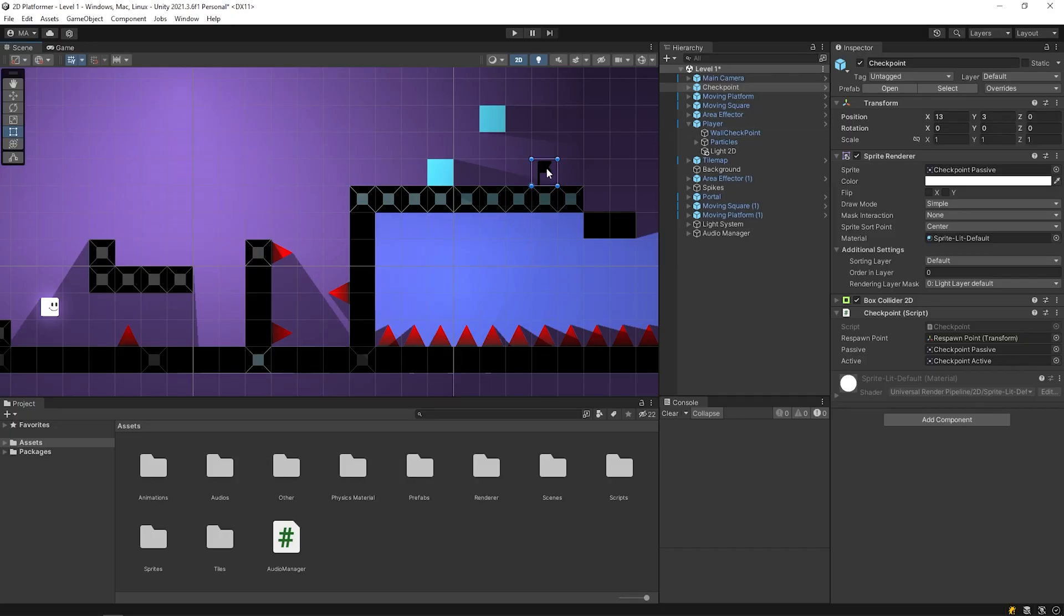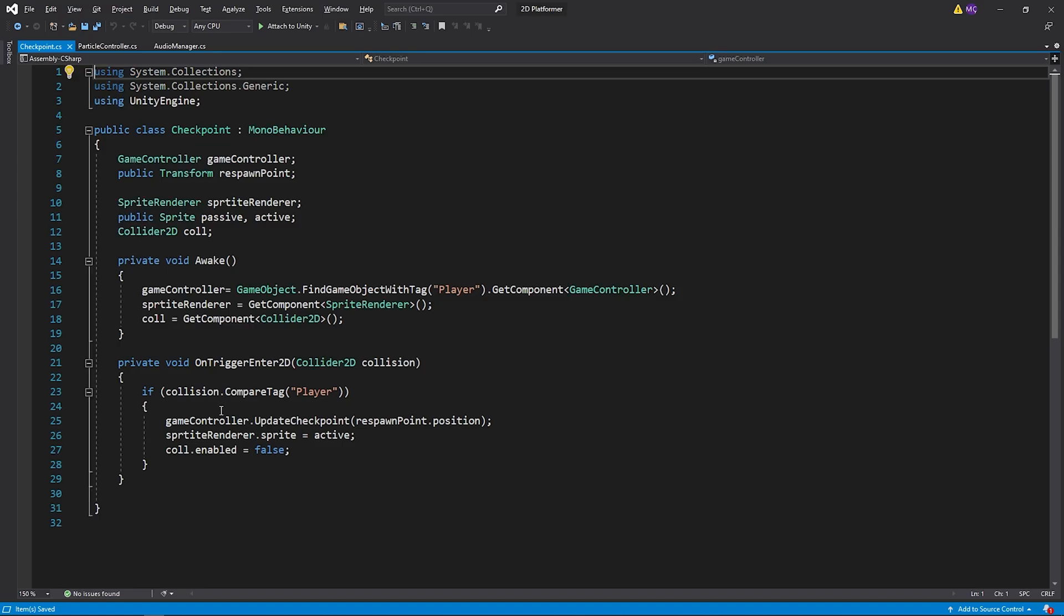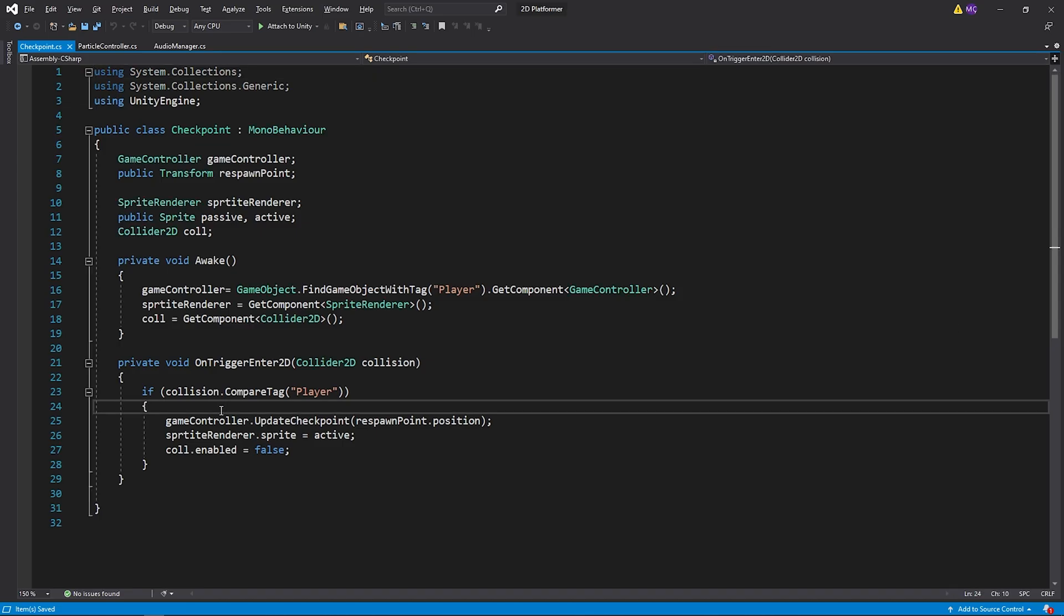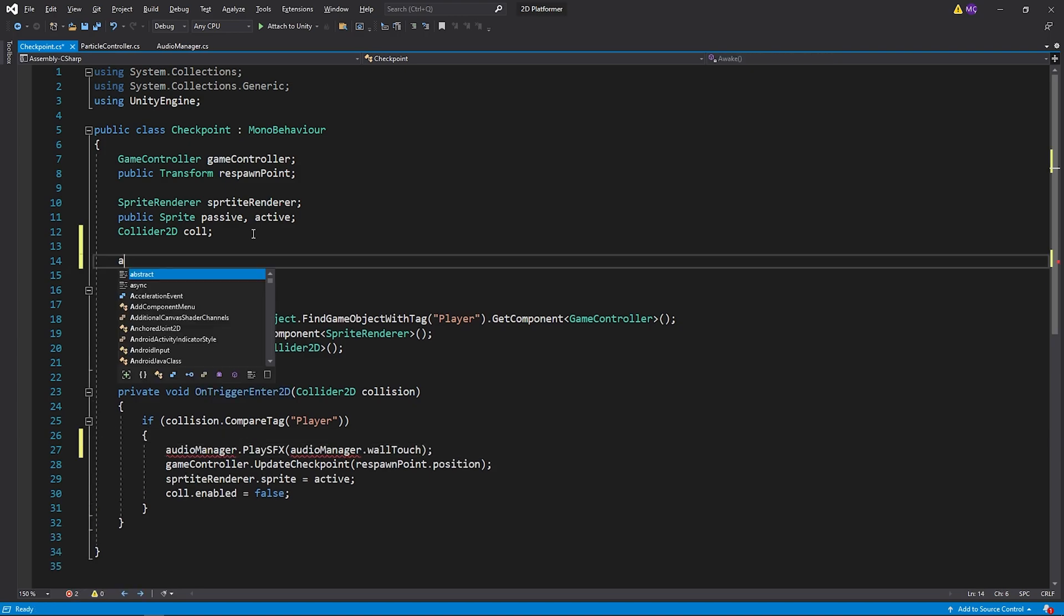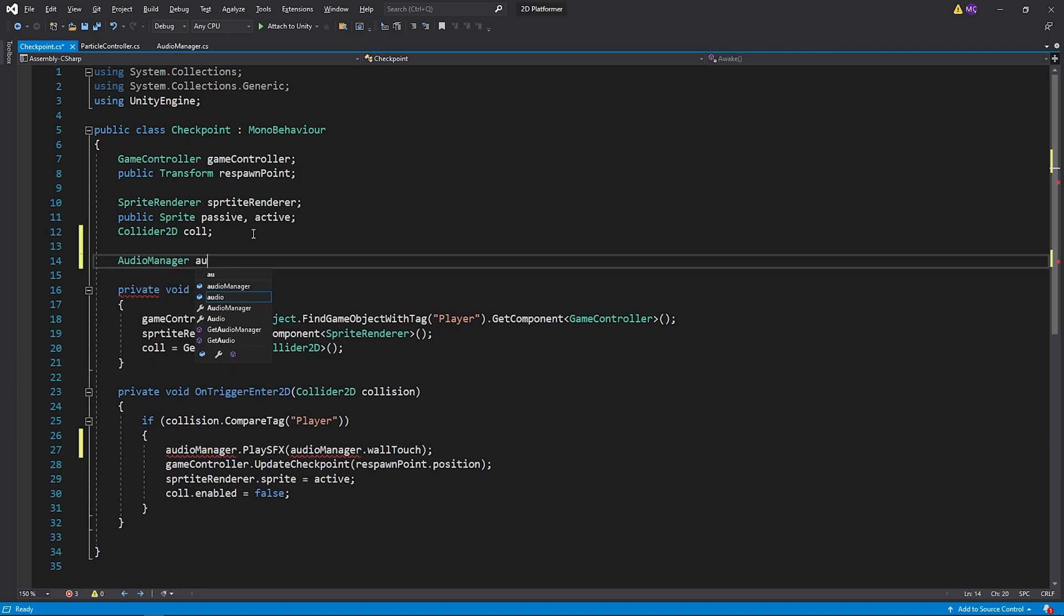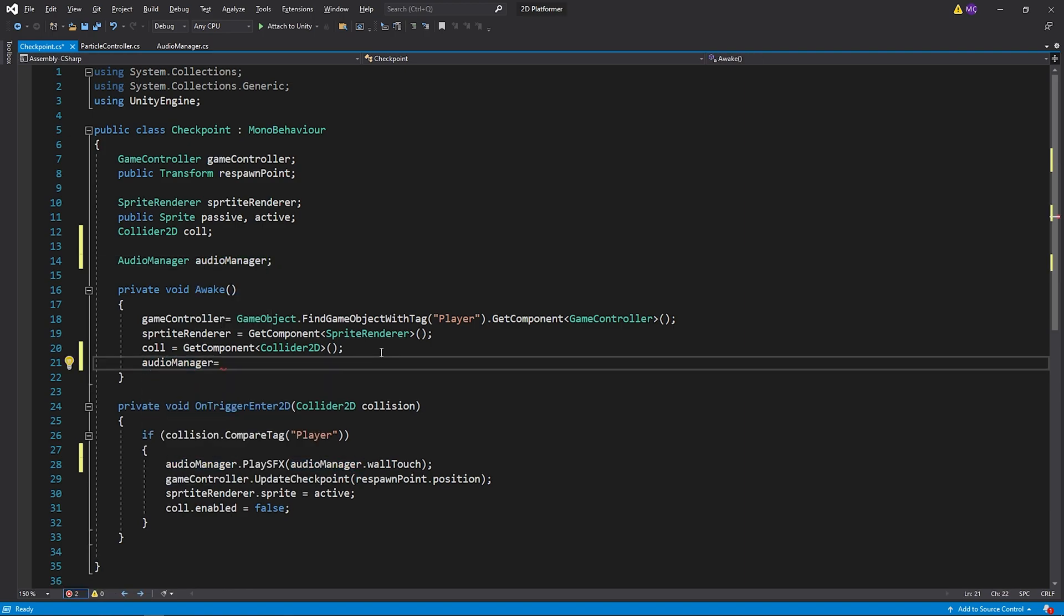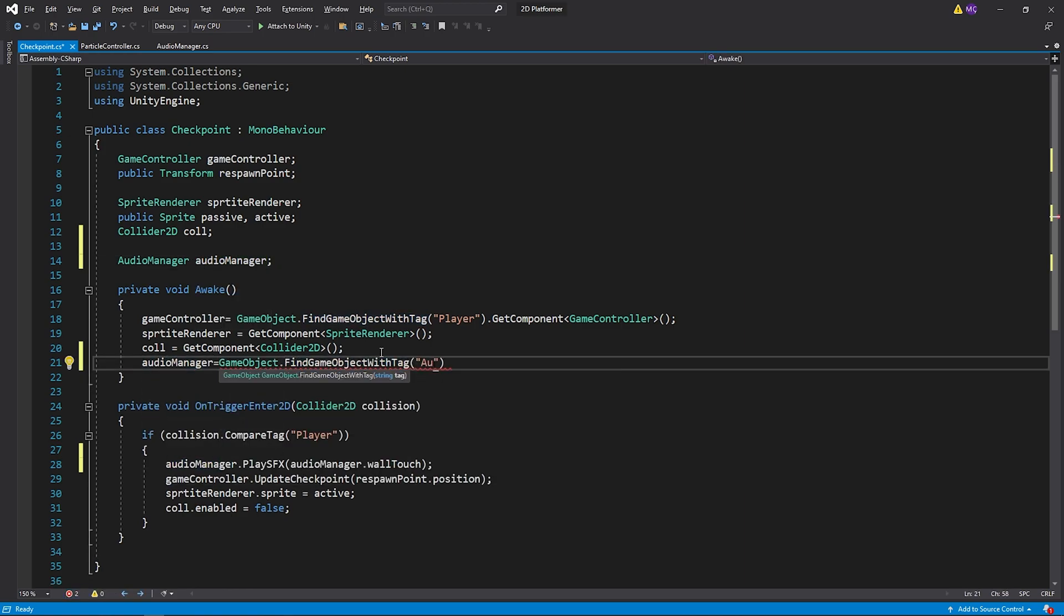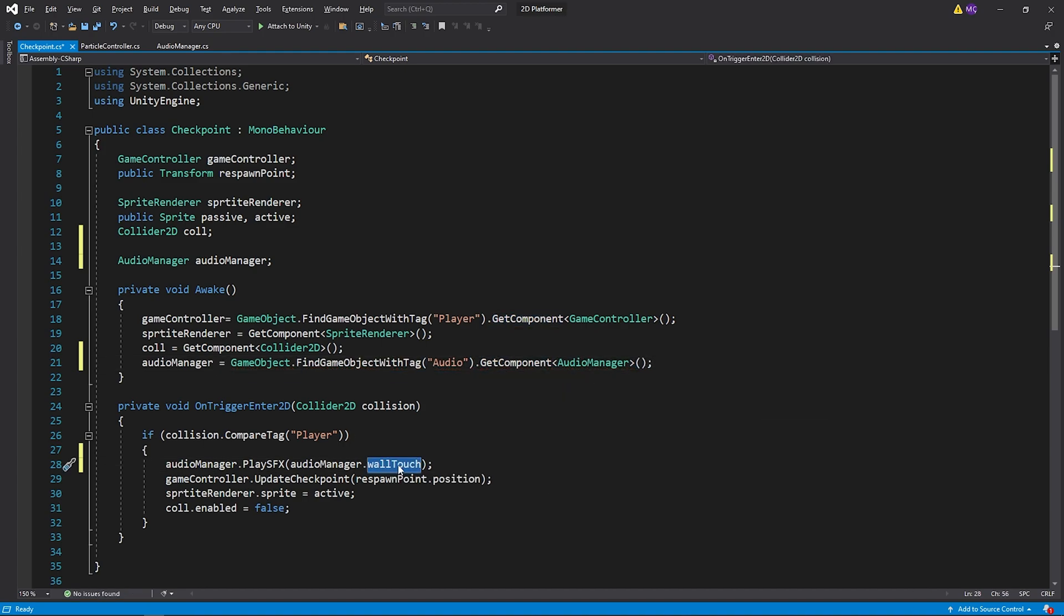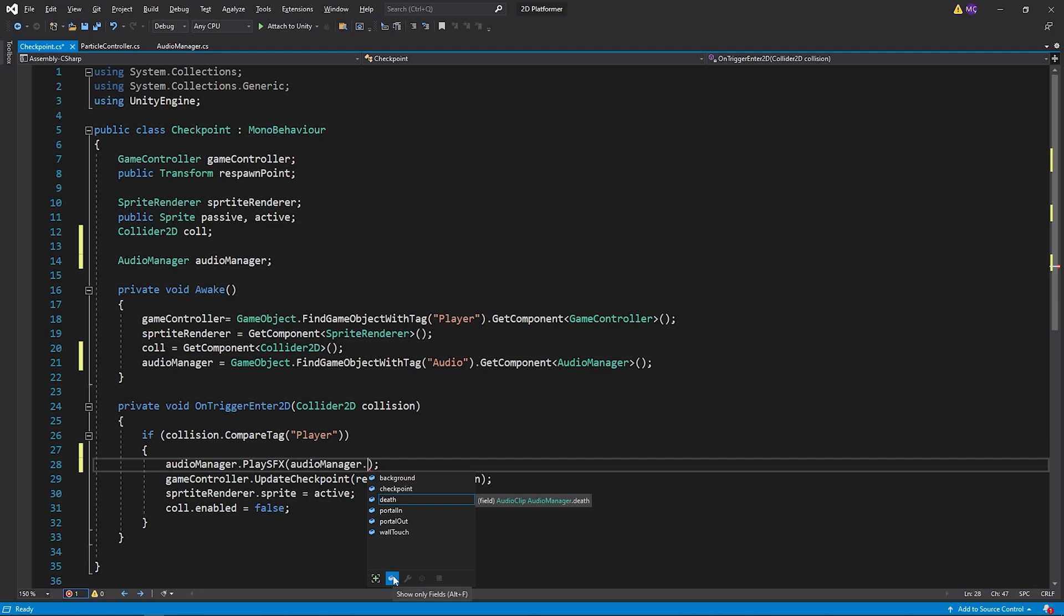Open checkpoint script. I will do the same steps here. I will play the checkpoint sound effect when the player touches the checkpoint object.